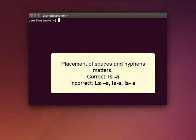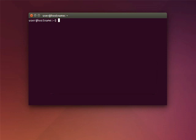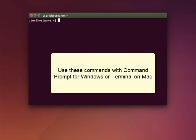Also, you'll see that some commands include spaces and dashes or hyphens. These are also important. If you leave out a space or a dash, the command won't work. One more thing. You can use most of the commands shown here with the command prompt on a Windows machine or with the terminal on a Mac.